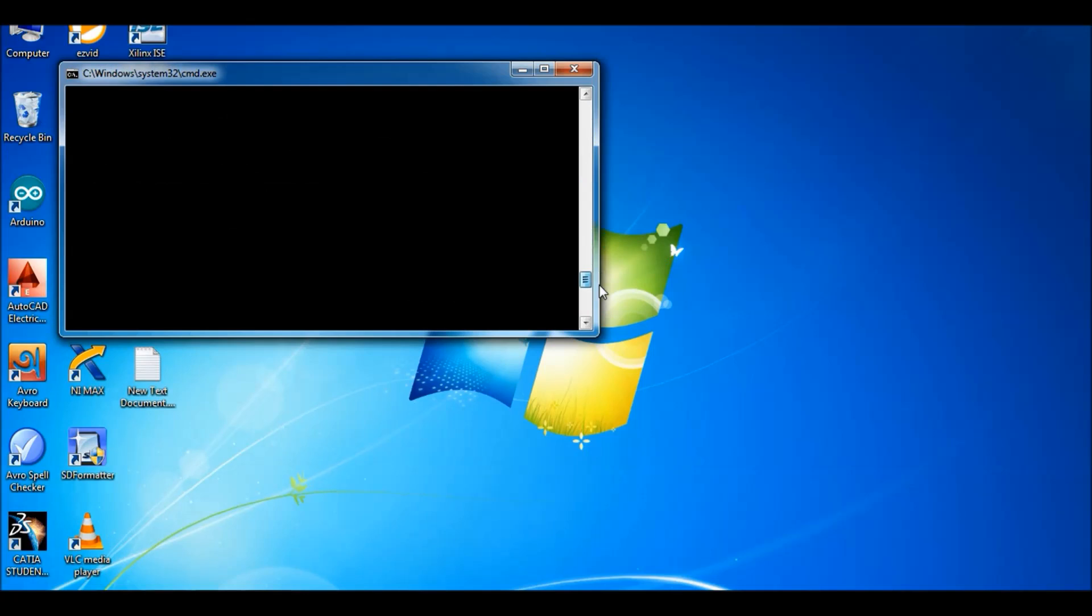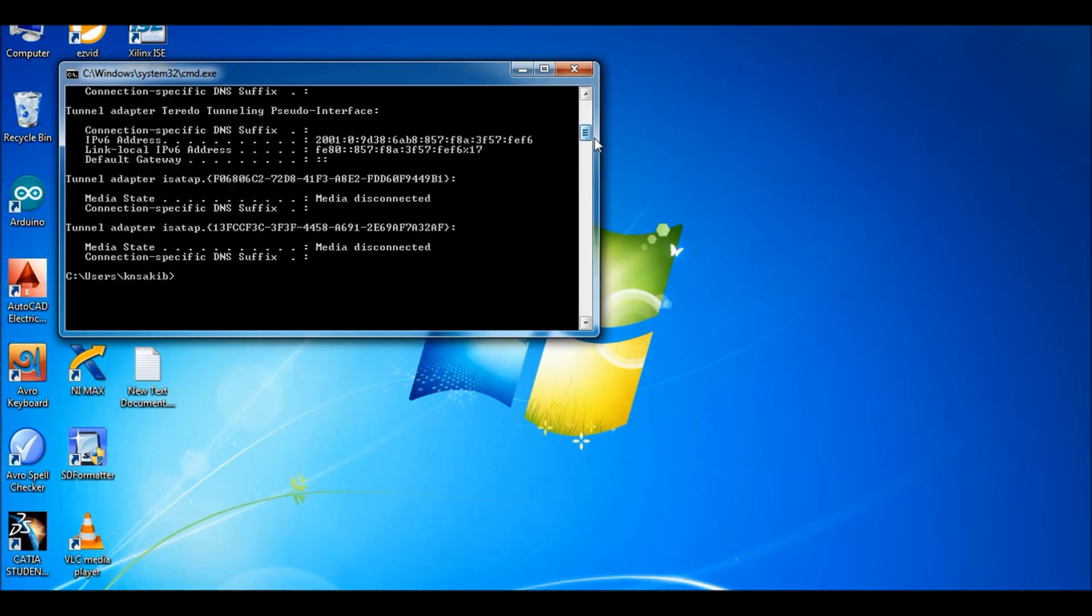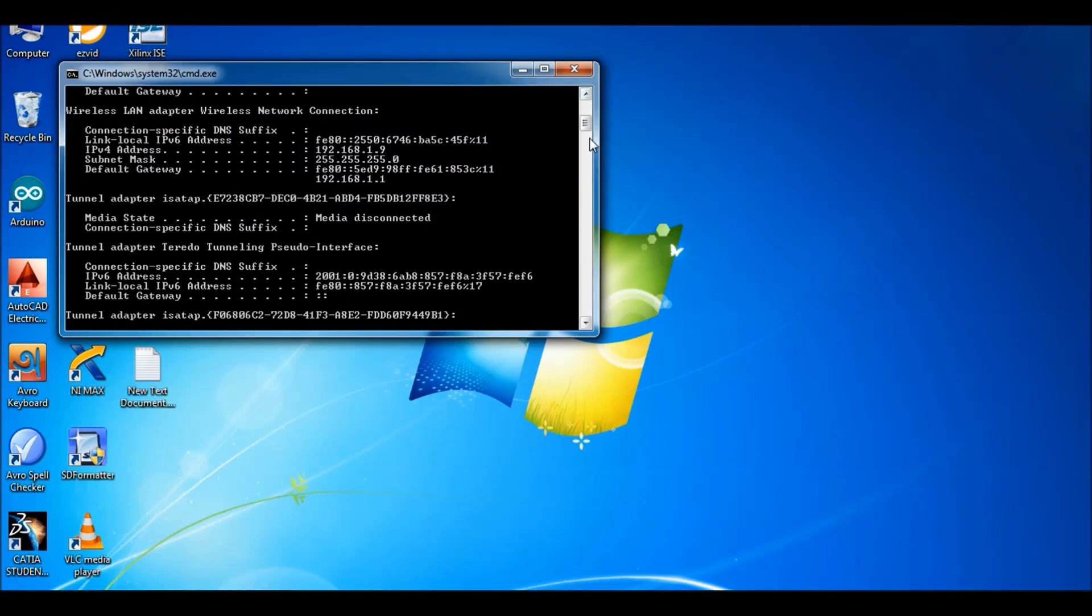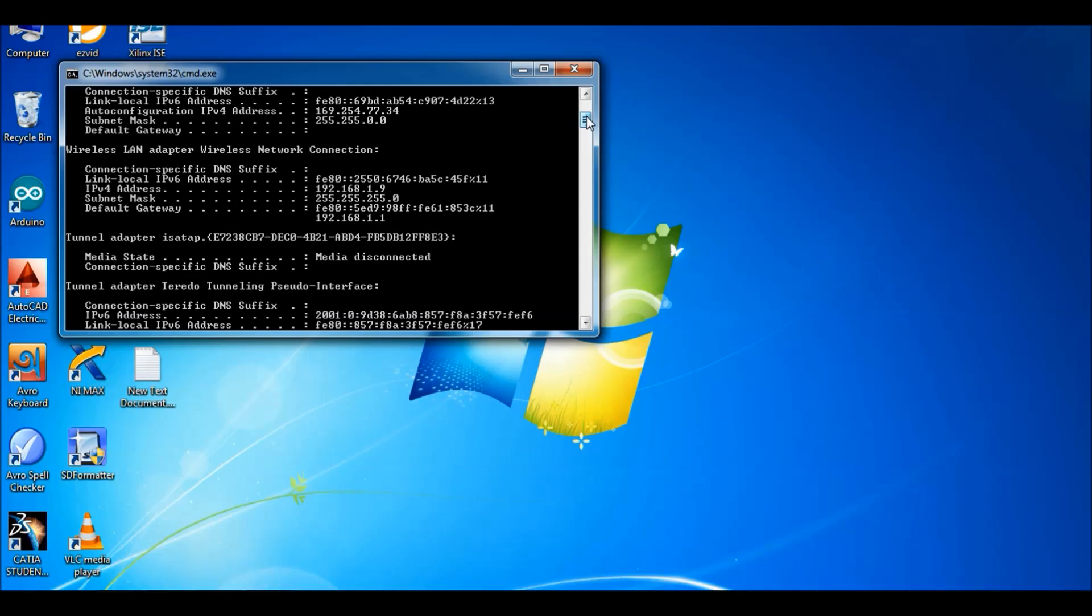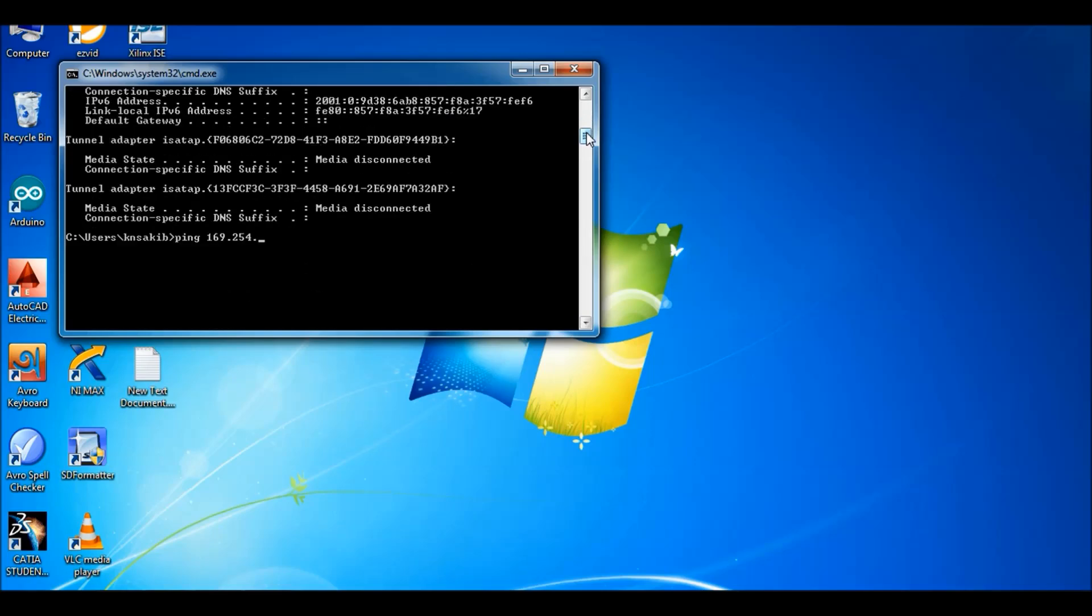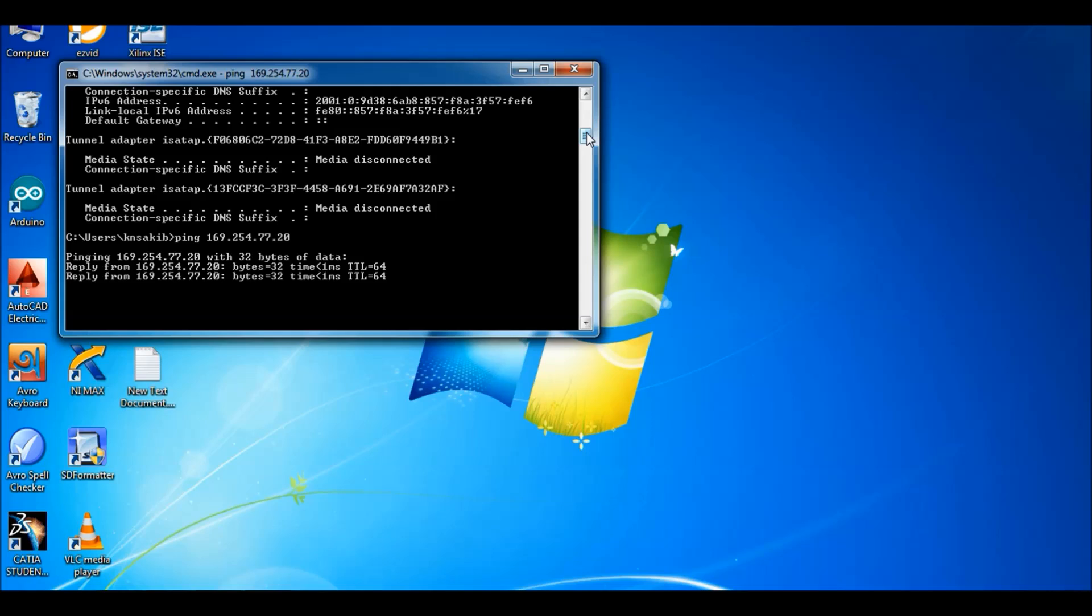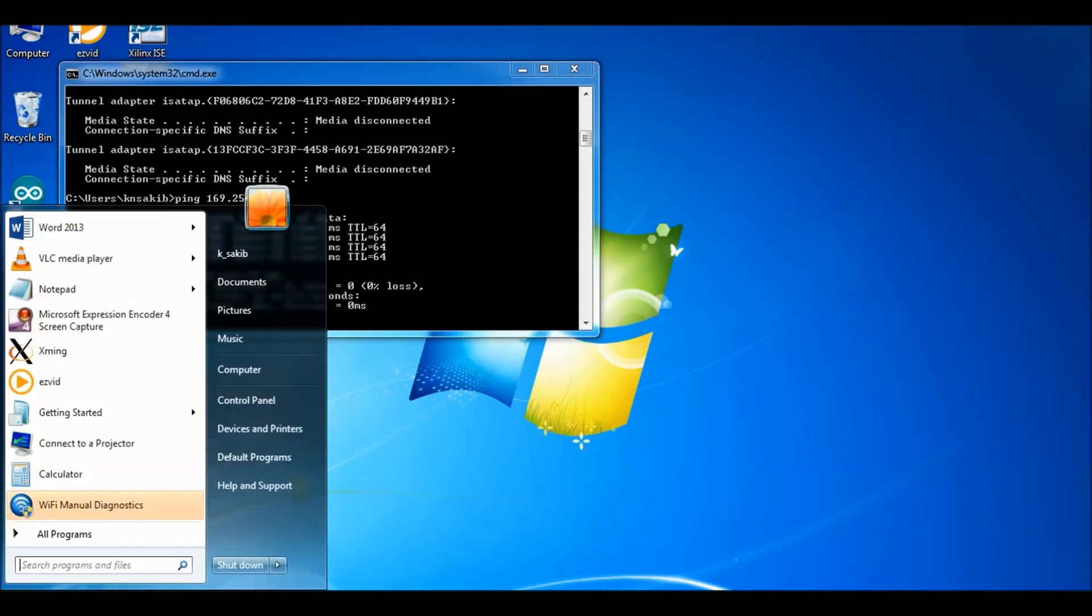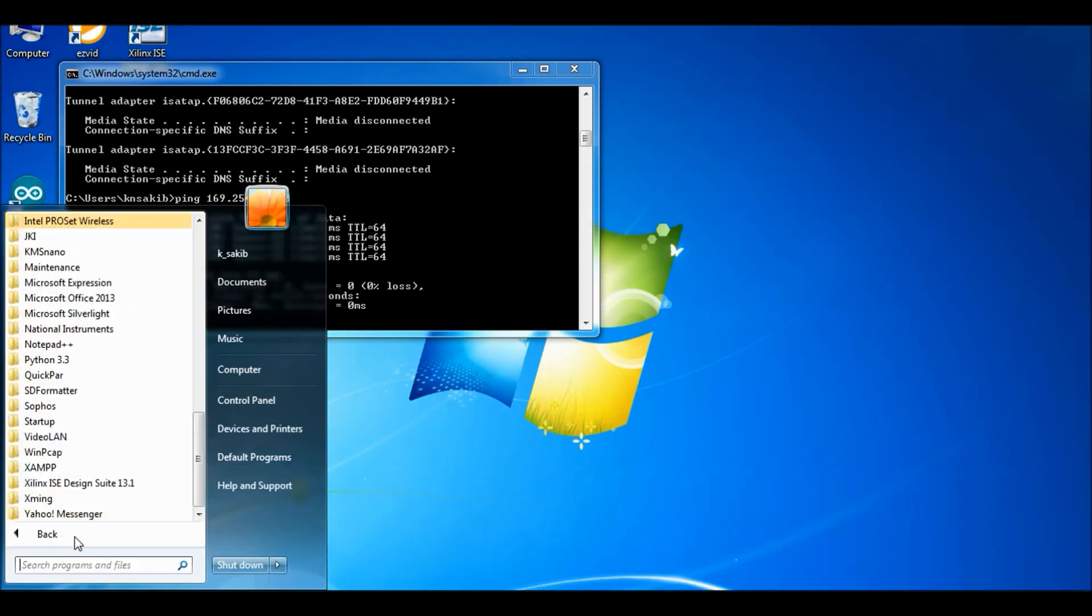Now safely remove the SD card and put it back again in the Raspberry Pi computer. Power it on and connect it through the LAN through RJ45 cable. Then ping the Raspberry Pi computer. Ping 169.254.77.20. We can see that it is working. It is connected now.